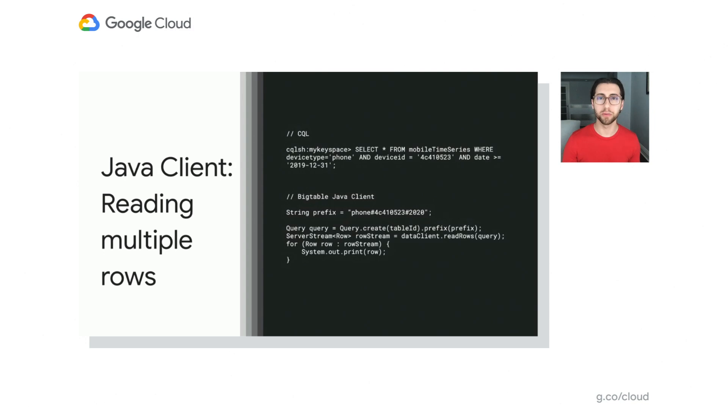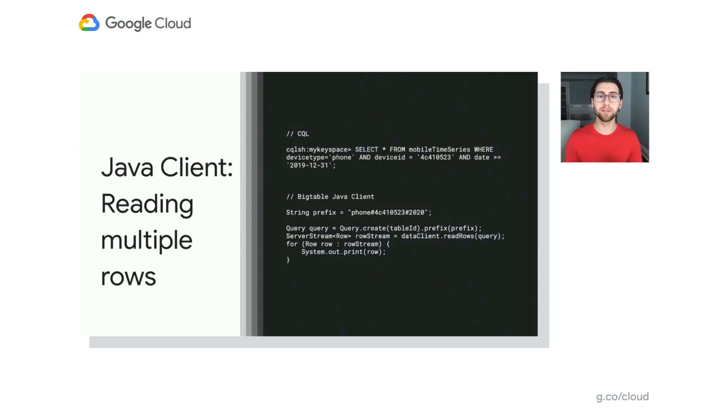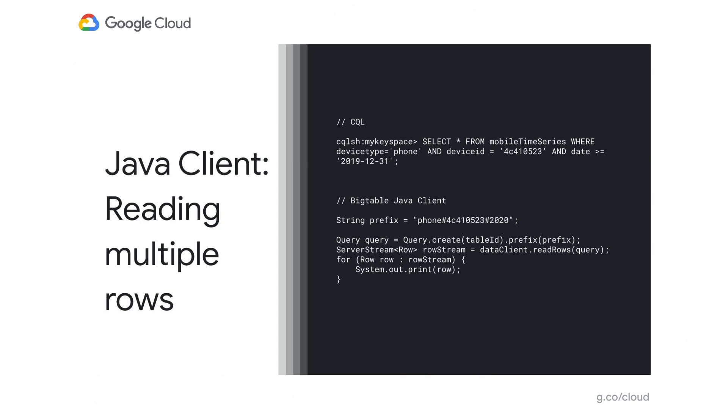So you can also do this for multiple rows. Here we're scanning for all the dates or all the dates after 2019 or kind of just 2020 at this point for a specific phone. So with Bigtable, we can do a prefix scan for that. We're going to, instead of doing the full row key, we just take part of the row key. So we're taking the device type, phone, and the device ID, and then we're just taking a year because all the data for that device and all the data for the device that's in 2020 will have that as its prefix for their scan. So we pass that prefix to the scan, and then we can get all the rows for that. And you can use this in multiple ways.